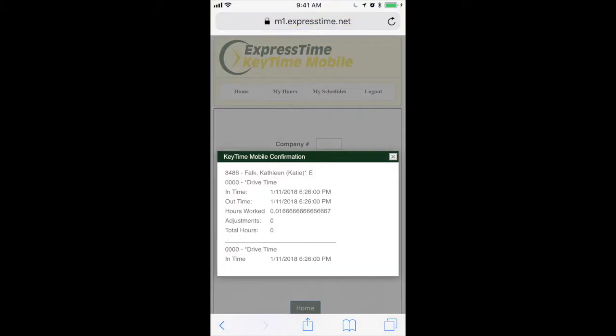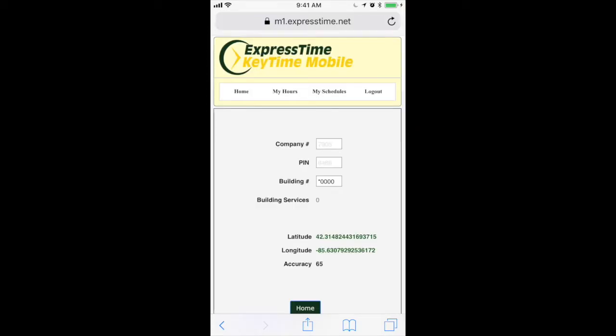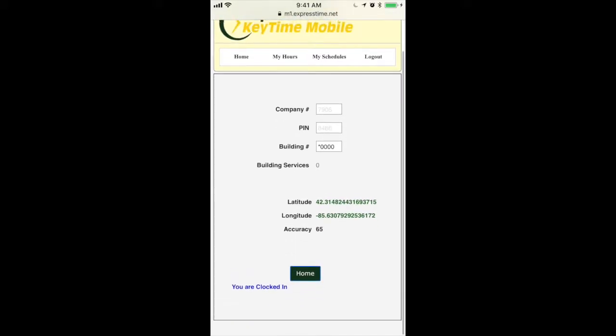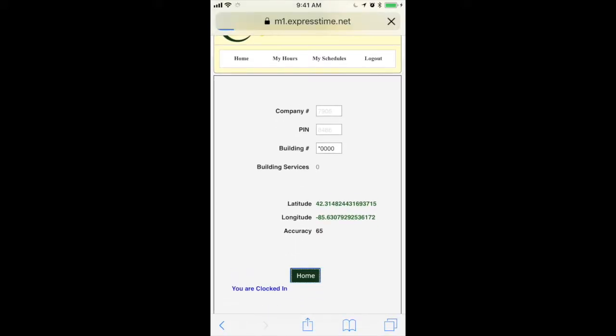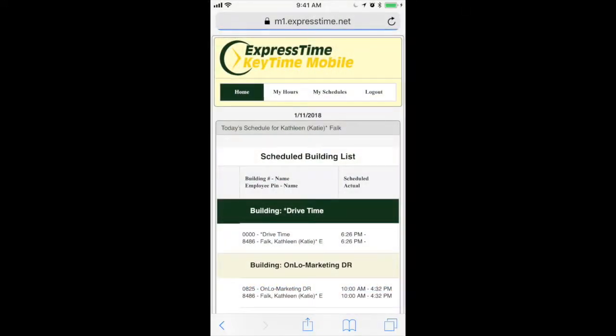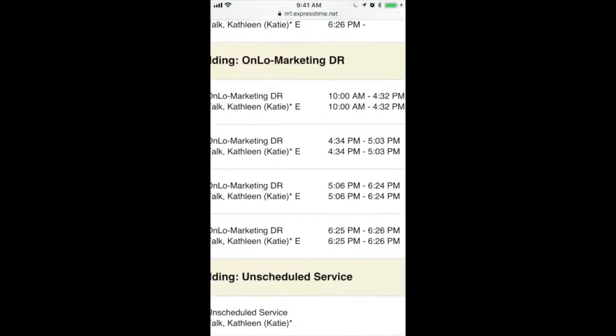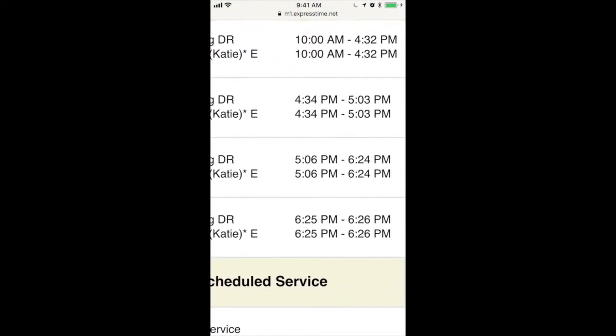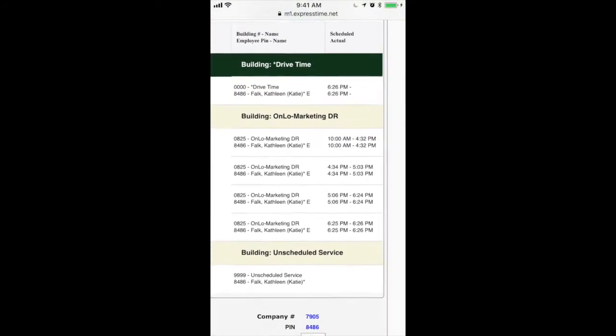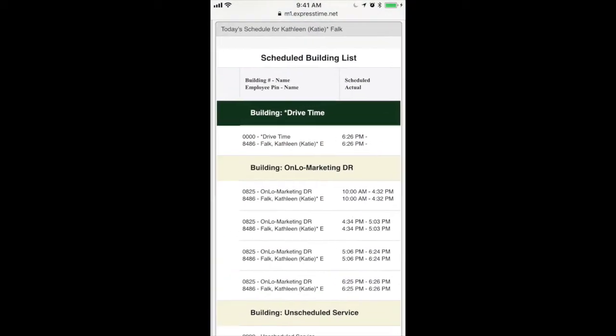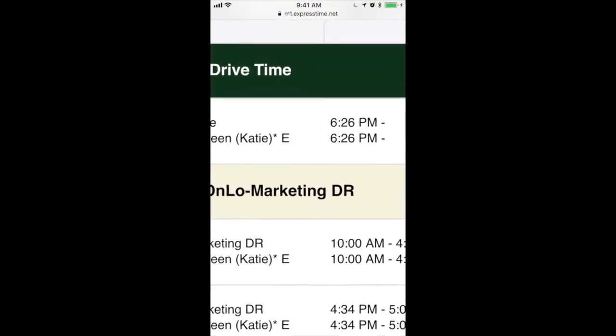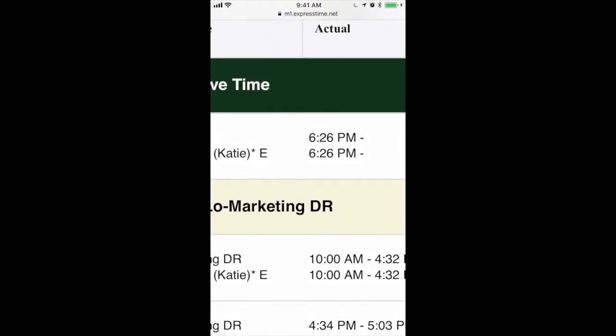Then it'll give you that information again. You can exit out of there. And then I'll go back home. Now you can see I'm in drive time, and I'm automatically clocked out of the last building. So that's pretty cool.